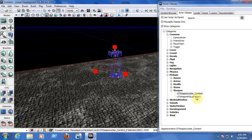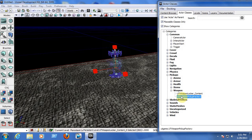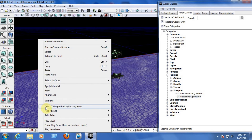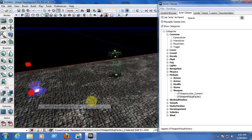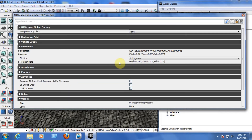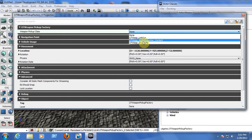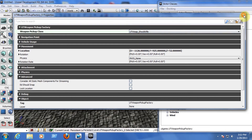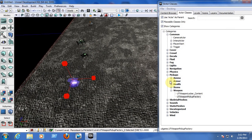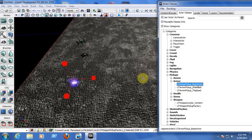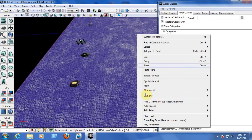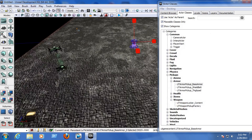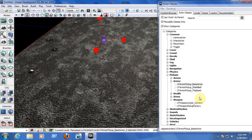Now let's insert a normal weapon. Click on UT Weapon Pickup Factory in the actor classes, right-click on the map and click Add UT Weapon Pickup Factory. Double-click the object to open its properties and in UT Weapon Pickup Factory, choose the weapon pickup class you want. We can also add armor — select UT Armor Pickup Base Armor, right-click on the map and click Add UT Armor Pickup Base Armor. Now we have the armor on the map.